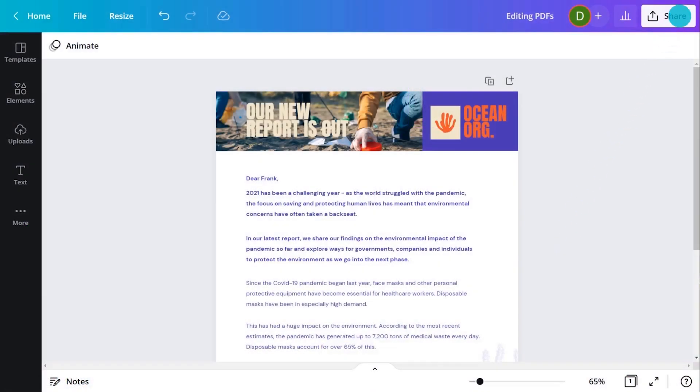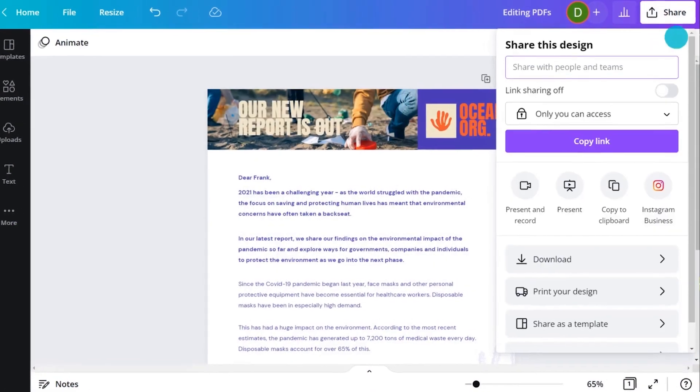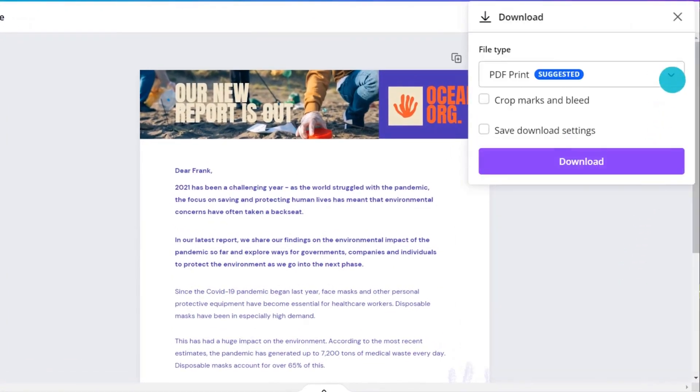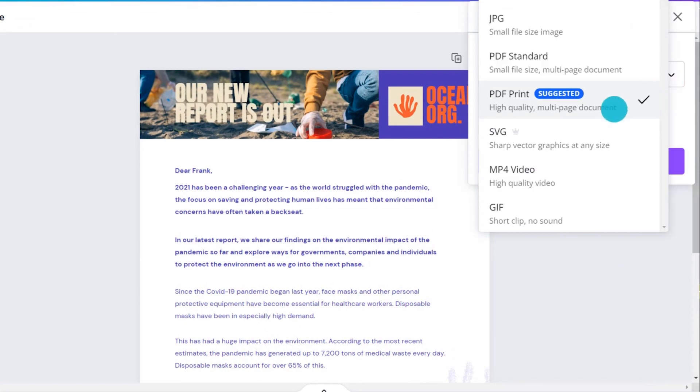Once you're done, you can export your updated PDF by going to Download and selecting PDF from the File Format dropdown.